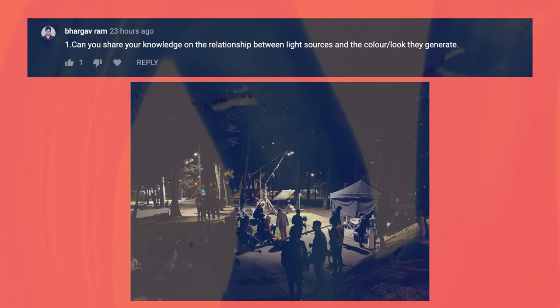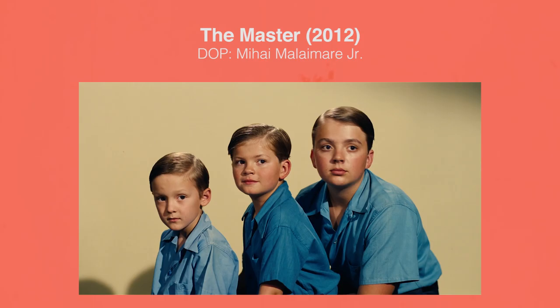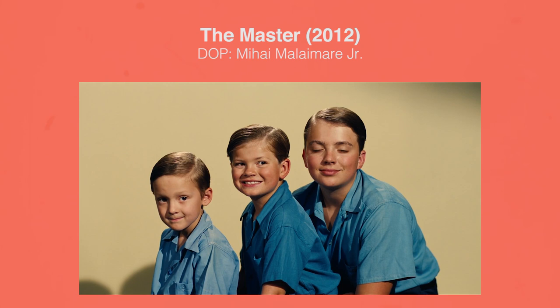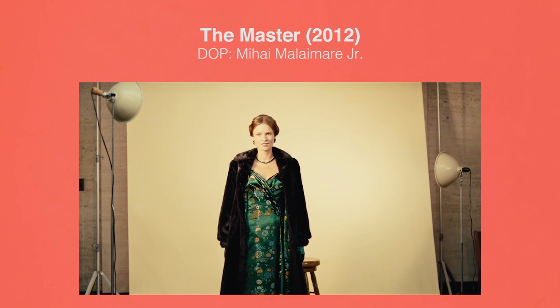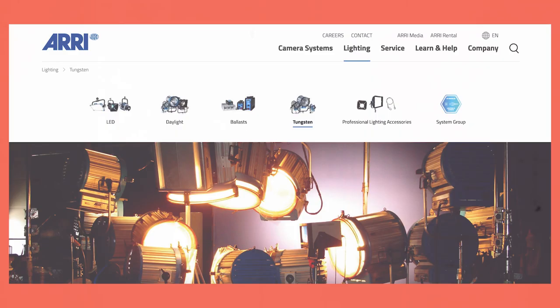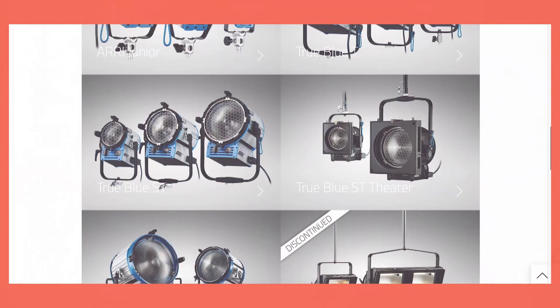Finally: can you share your knowledge on the relationship between light sources and the colour or look they generate? This is quite an in-depth topic which I'll cover in more detail in a future video, but I'll give a basic rundown of three common light fixtures. I'm no expert on lighting, so if there are any electricians out there that can provide more info or correct me, that'd be great. Tungsten lights have a colour temperature of around 3200 Kelvin, which means they appear warmer. They are usually powerful and quite directional, so they're great as a hard light source.